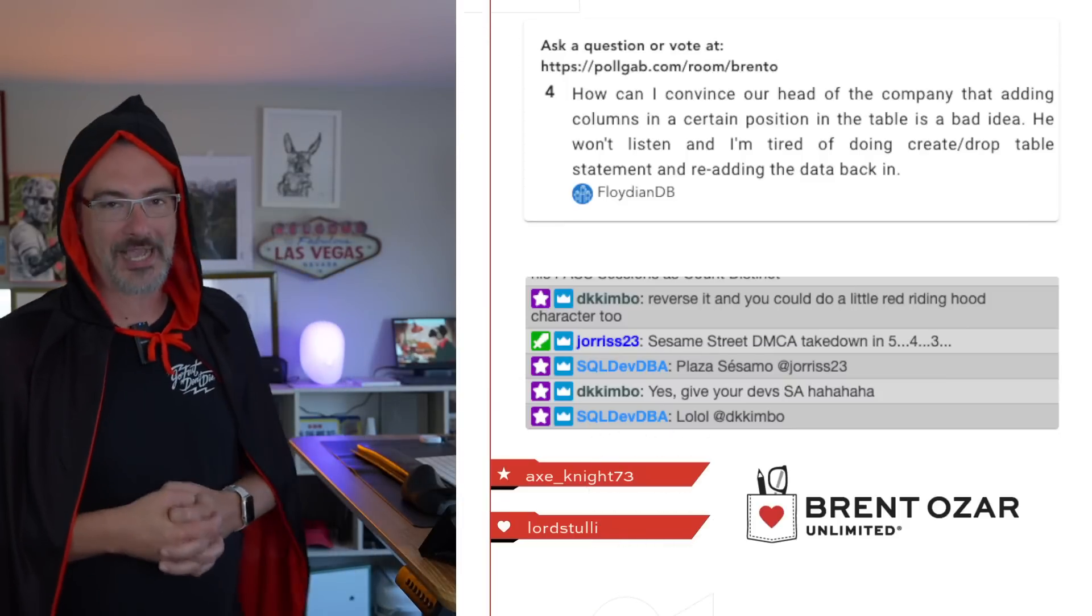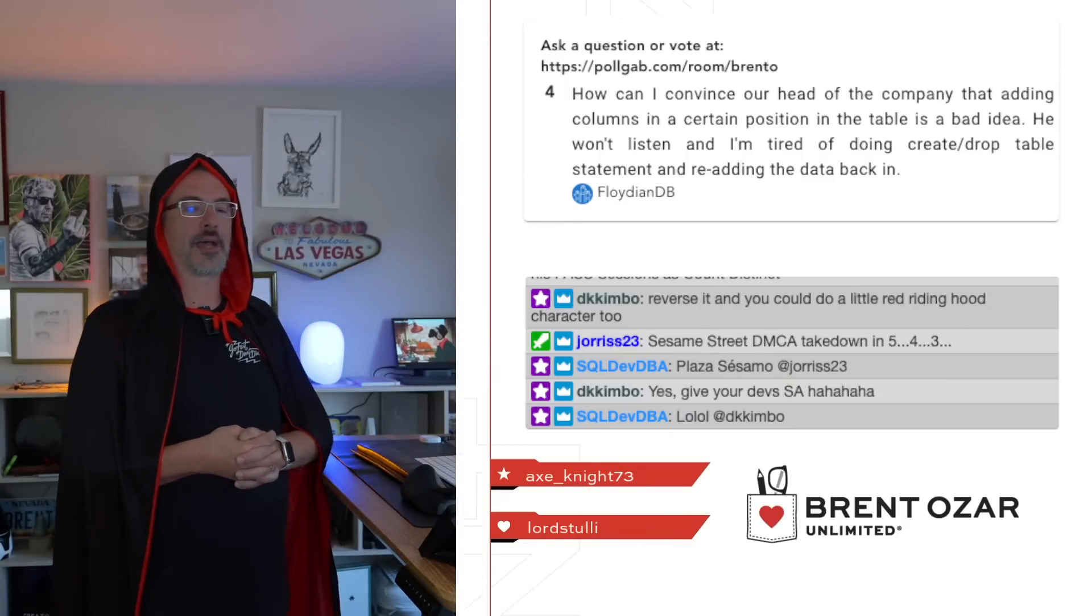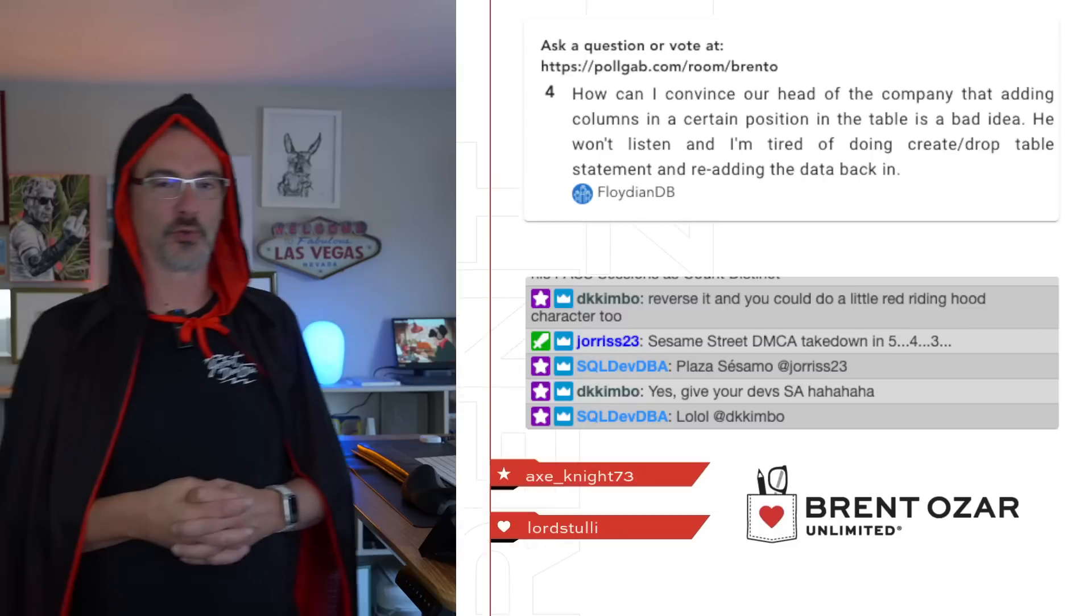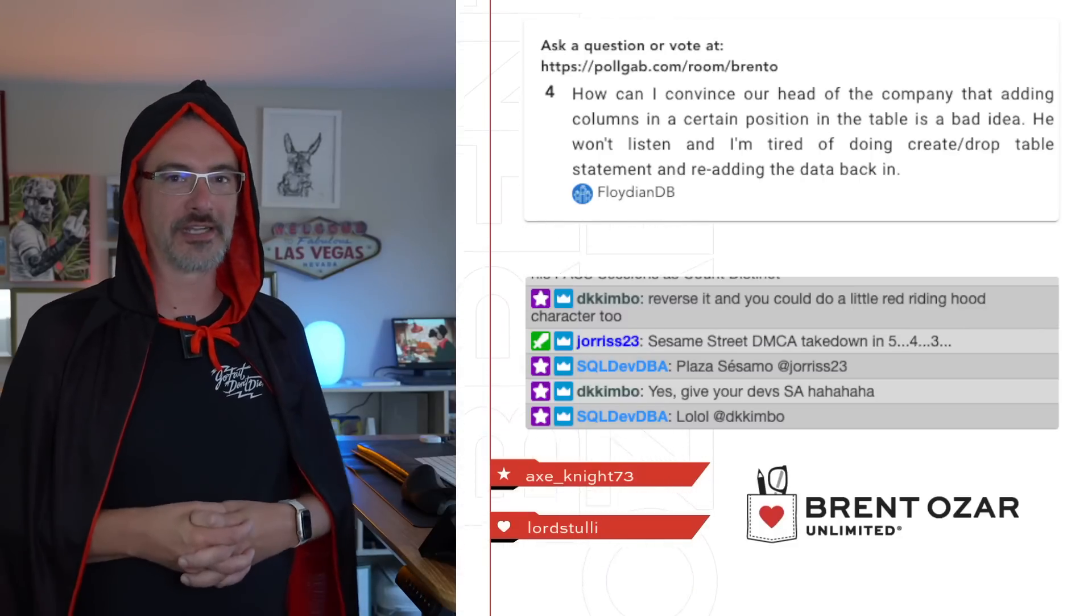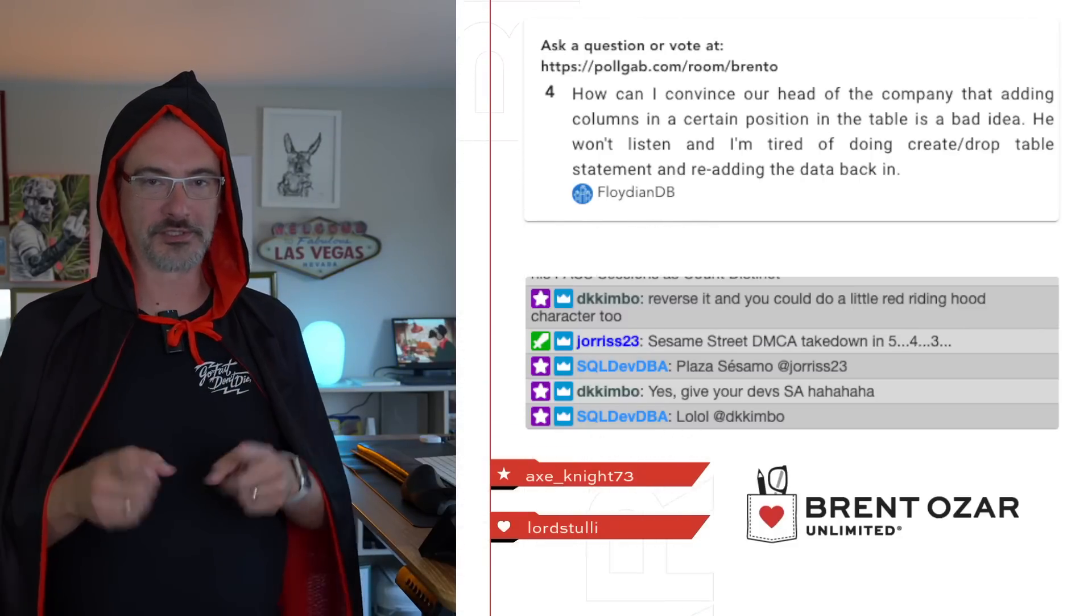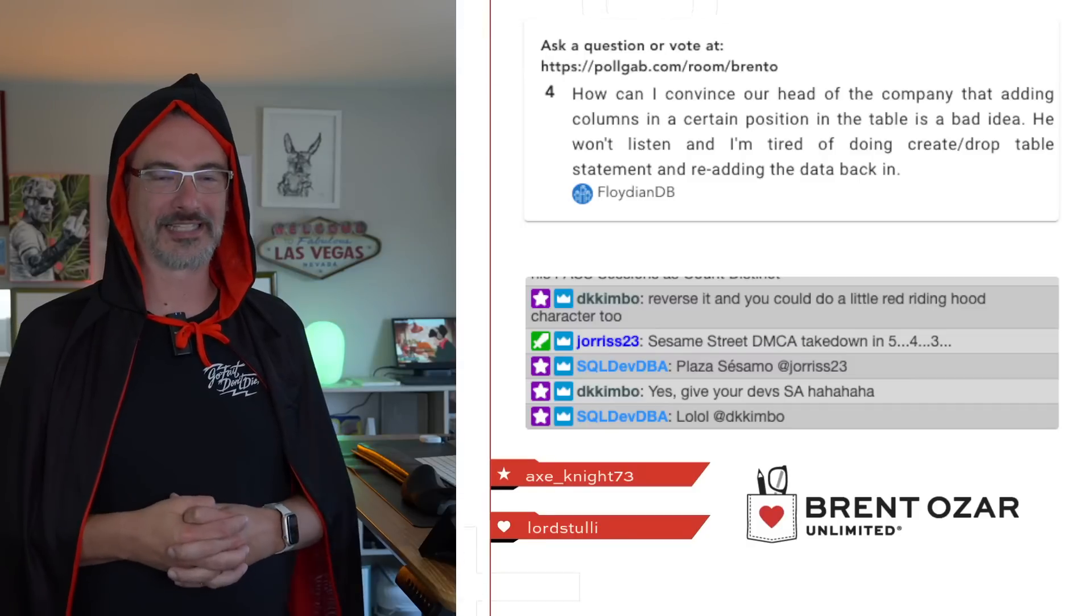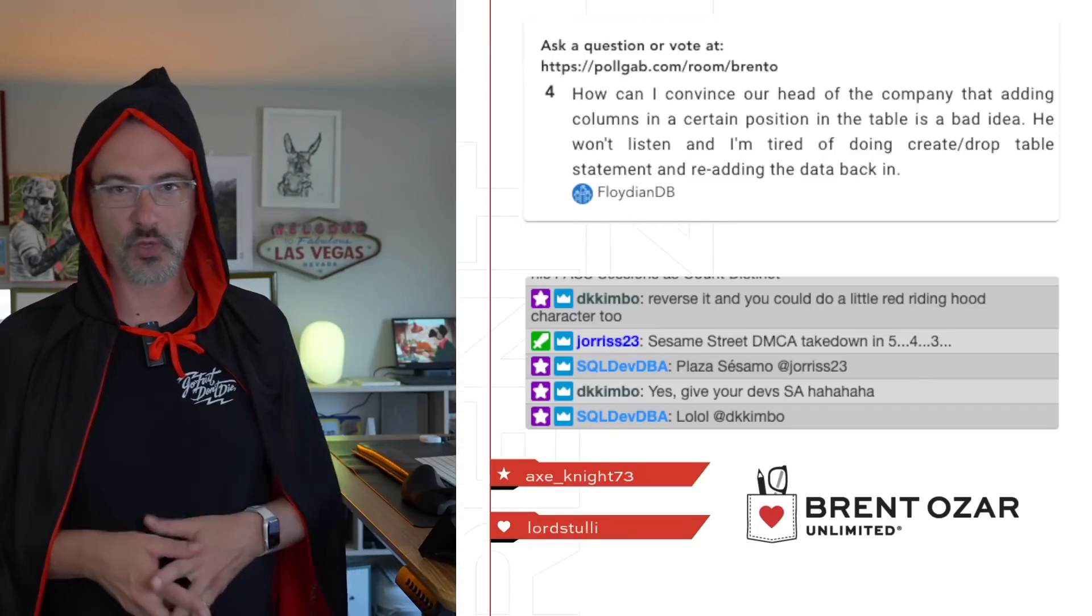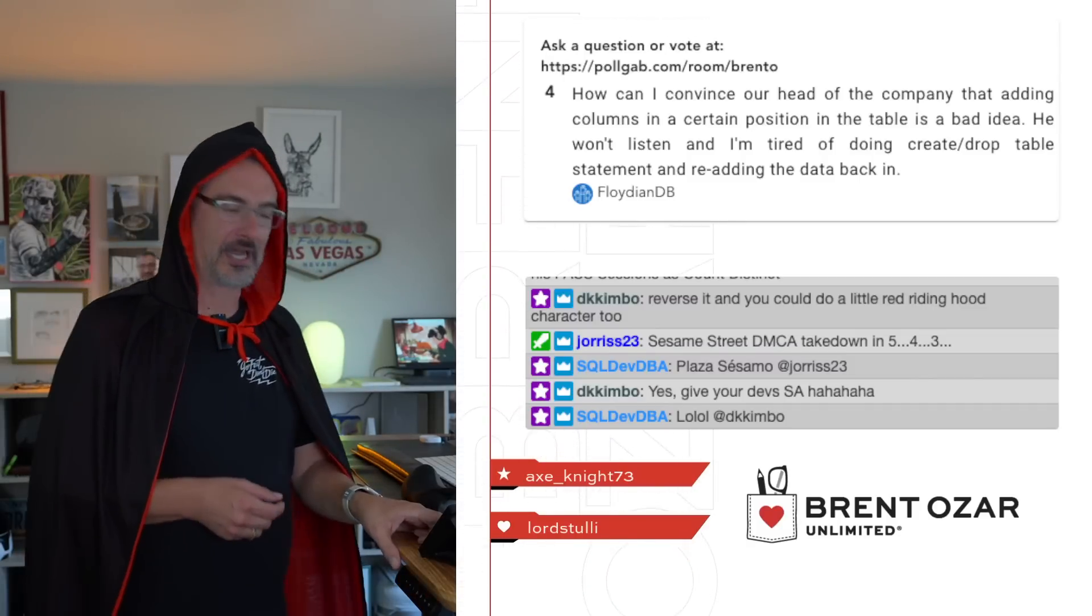So that is about all the vocal power that Count Distinct has in order to do this accent for an extended period of time. I hope you learned something valuable from Count Distinct. And Brent Ozar will see you on the next Office Hours. Adios.